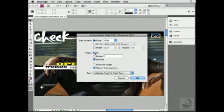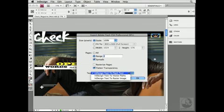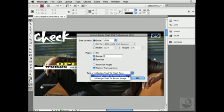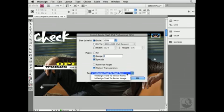For Pages, you can choose All Pages or select a range. I'll select a range and have the range be two pages. I'm going to leave Spreads checked, leave Rasterized Pages unchecked, and then check Flatten Transparency. When you're exporting text from InDesign to Flash, you have three options: you can export InDesign Text to Flash Text making the text editable, you can export to Vector Paths to better preserve appearance, or you can export text to a raster image to completely preserve the appearance of the text. I'll choose InDesign Text to Flash Text.